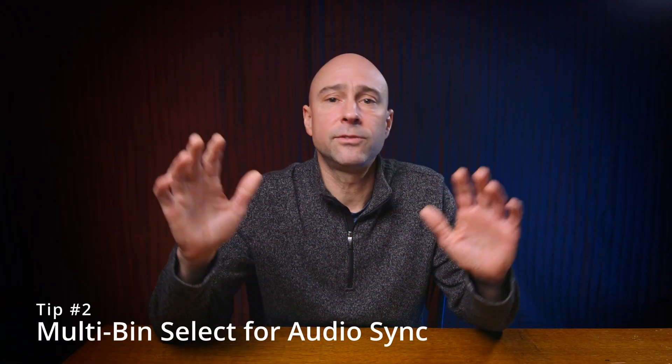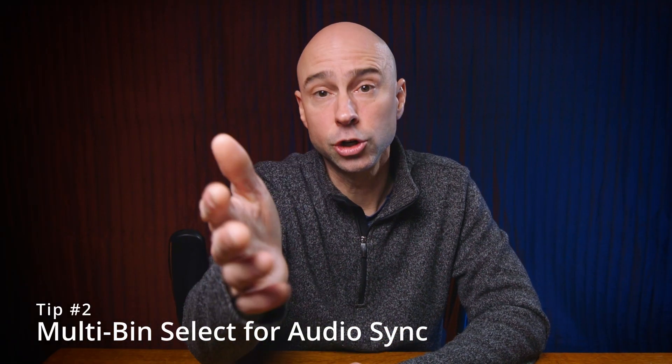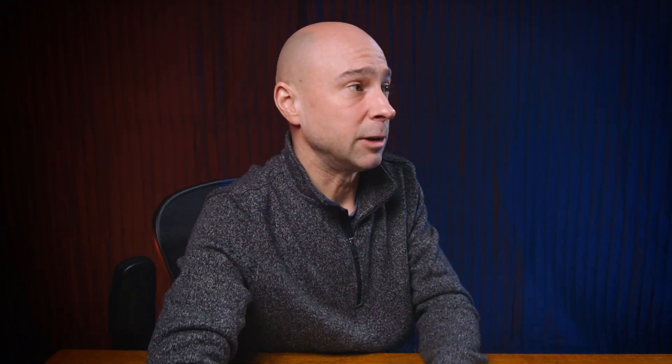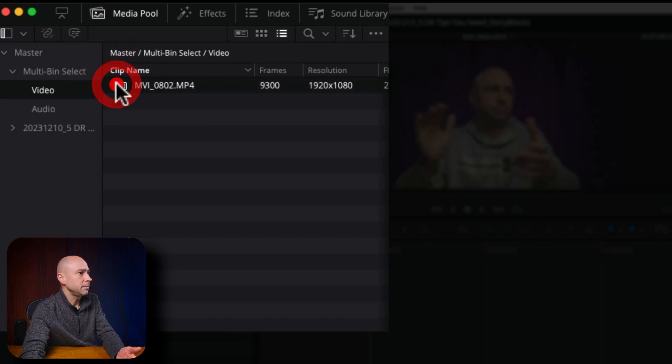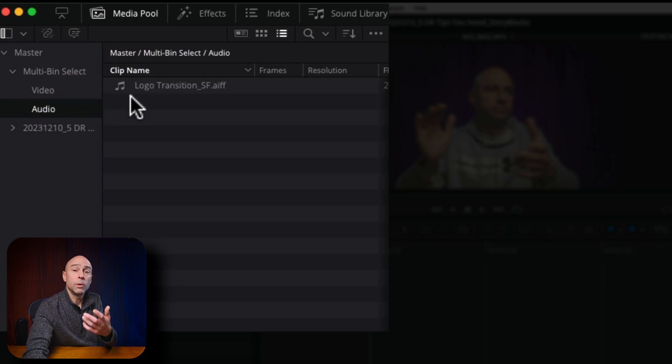Tip number two is one that I do in every single video: sync up my good video with my good audio. I always keep my video and audio in separate bins, and here's a trick I just learned recently. I'm in the edit tab in DaVinci Resolve. I have a video bin with my video clip and an audio bin where I keep my audio. When you want to sync up your video and audio, they have to be in the same spot — or do they? They actually don't.